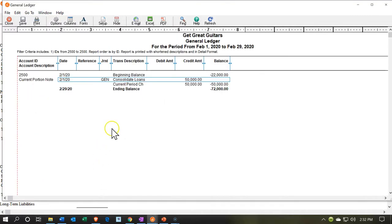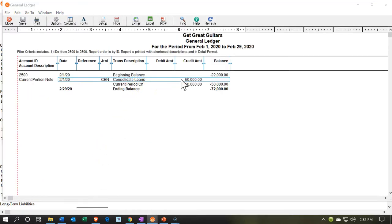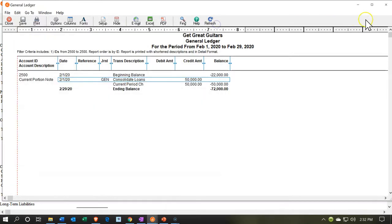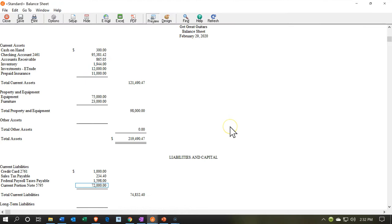If I double click on that, there it is. If I was to double click on this transaction, we would then have our journal entry. Closing this back out and closing this back out.